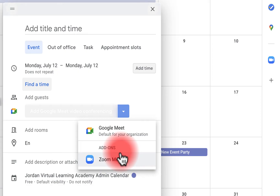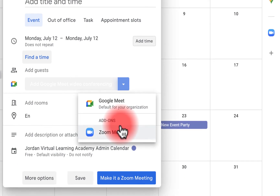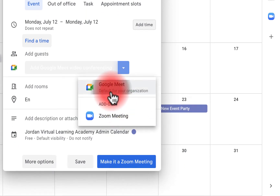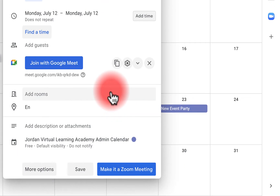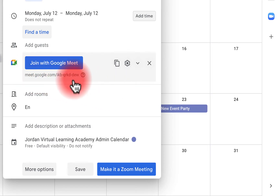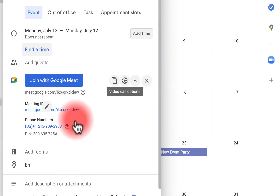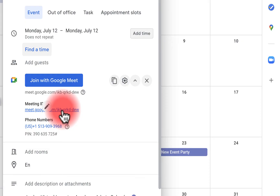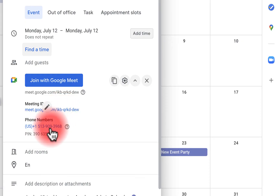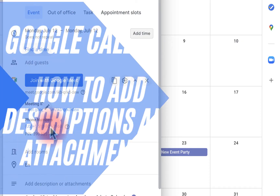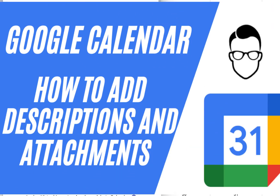If I want to make it a Zoom meeting or a Meet, I have that option. I can do Google Meet as the default or the Zoom add-on, depending on what your organization has available. If I click Meet, it creates a live Meet link. Clicking the down caret arrow gives me the Meet link, the phone number with the PIN, and the dial-in option.